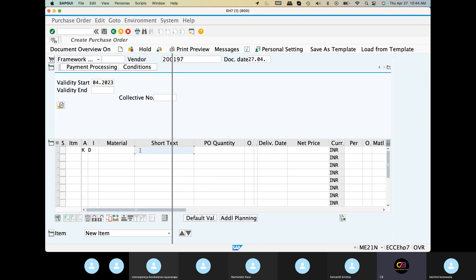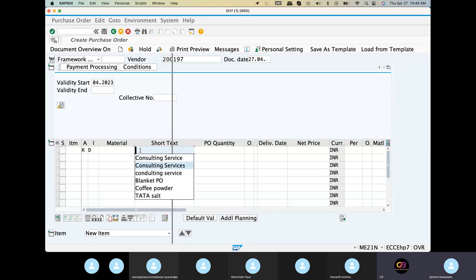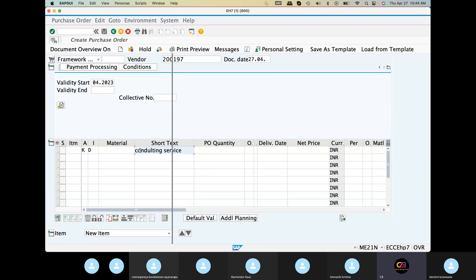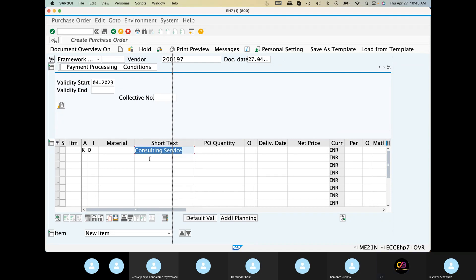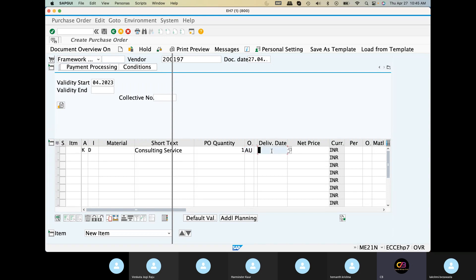We will do the main end. PO quantity. Short text — this is consulting services. AU is called Activity Units. Next, we will tell the delivery date. We will tell the net price — 1000, 2000, anything.